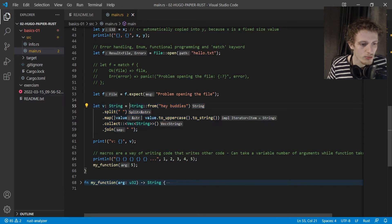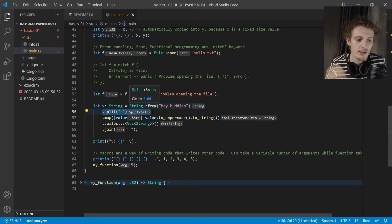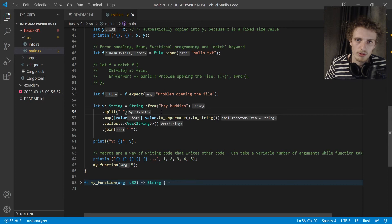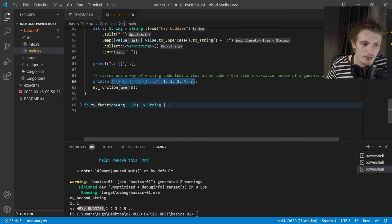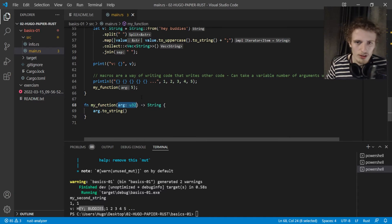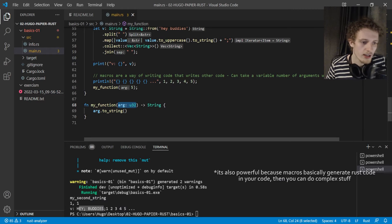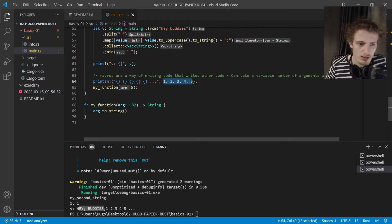Here is an example of functional programming. Instead of doing the classic C approach — a for loop, handling overflow with an incrementer — you can use functional programming and all the built-in tools on the type. If we run it, we see 'HeyBuddies' printed directly. A macro is a bit different from a function: a function takes a fixed number of arguments, while a macro can take a variable number of arguments, which is really powerful.